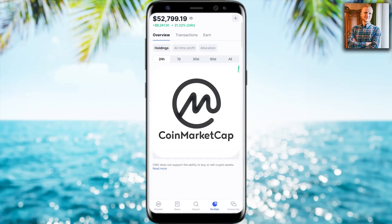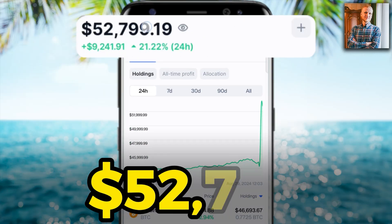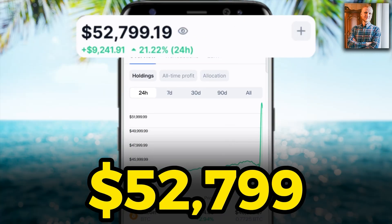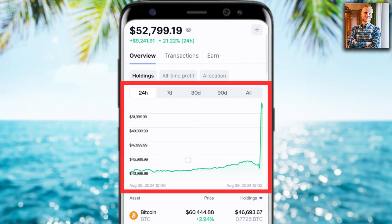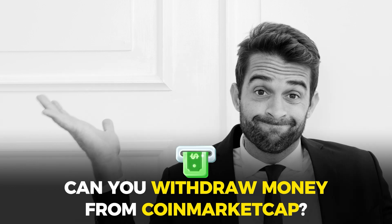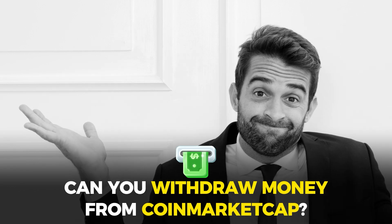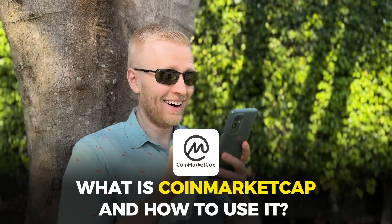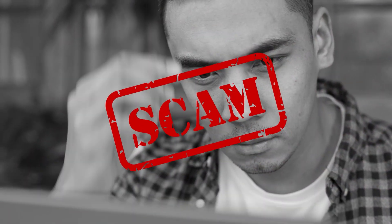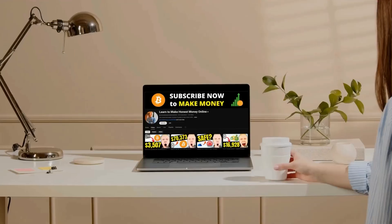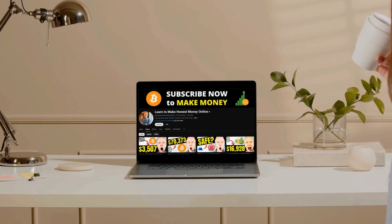The CoinMarketCap application shows $52,799 — but what does the chart mean? Can you withdraw money from CoinMarketCap? What is CoinMarketCap and how do you use it? If you are watching this video, there is a good chance that you have been scammed. Watch this video until the end and you will learn why.